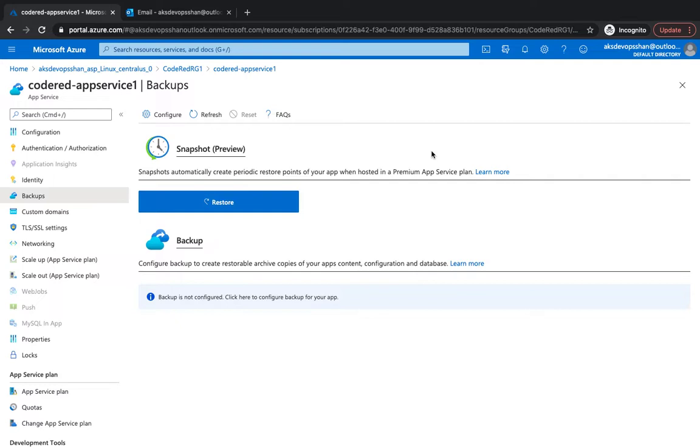What gets backed up? So majority of the stuff: your app configuration, your file content, your code bases, and even the database connected to your application as well. What are the databases supported? SQL, Azure database for MySQL, Postgres, and MySQL app as well.